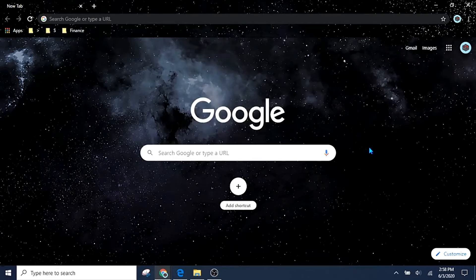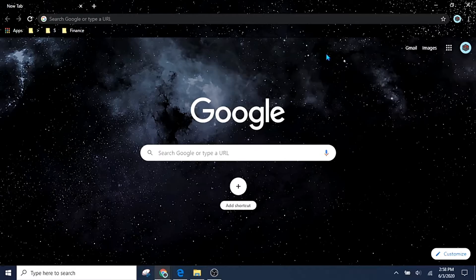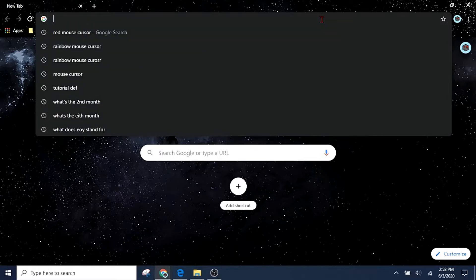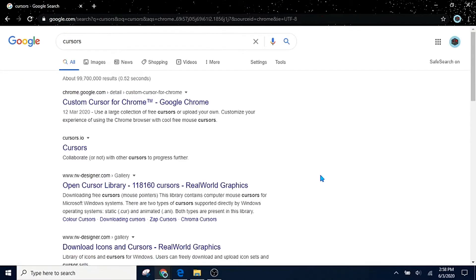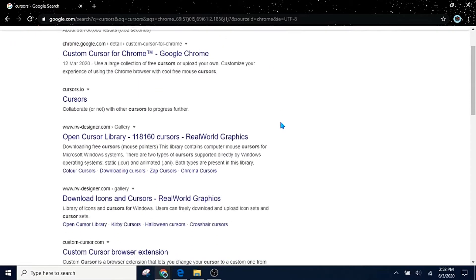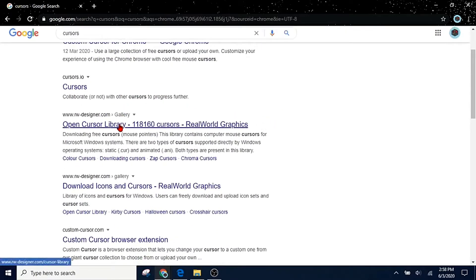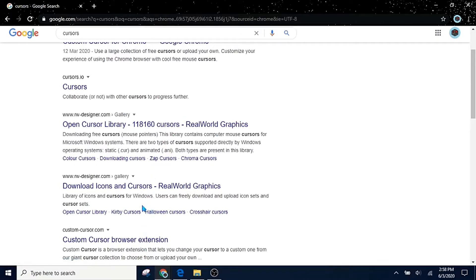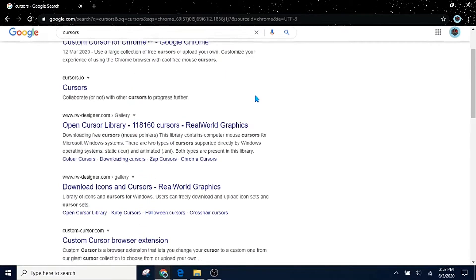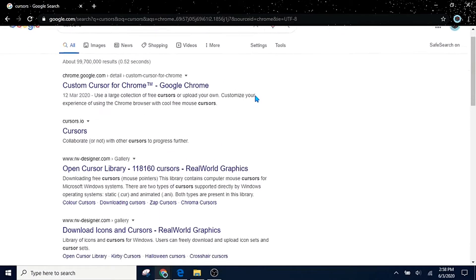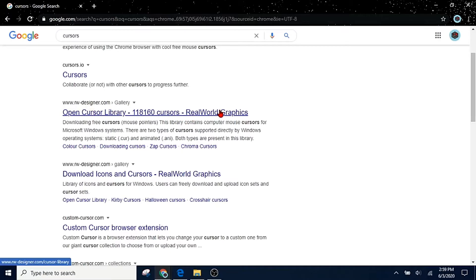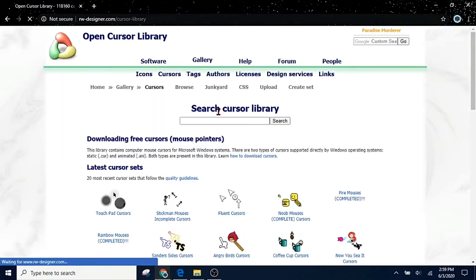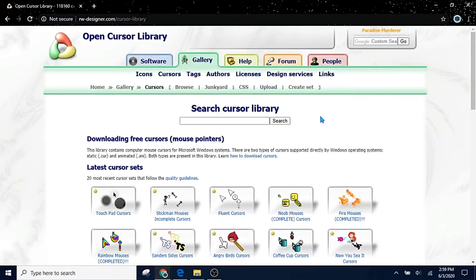Next I'm going to show you how to actually get these cursors and how to download them. All you have to do is type cursors. You've typed in cursors, the search bar has been put in. Now look at this, open cursor library. Now I wouldn't trust any other website. I actually don't use any other website, but www.rw-designer.com is the one I use and I even have an account with. You're going to click on that and it's going to take you to this website.